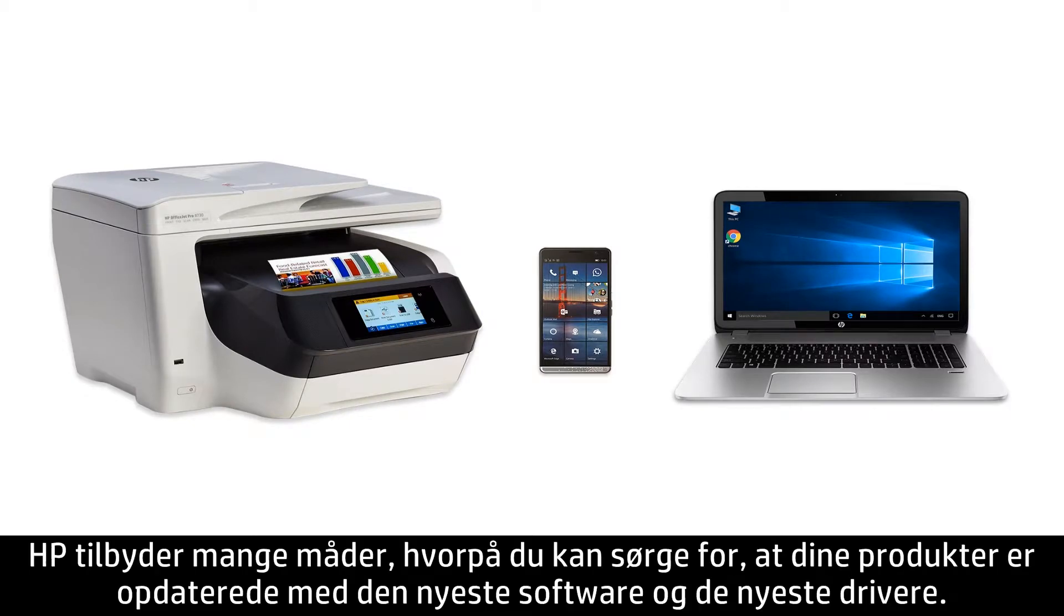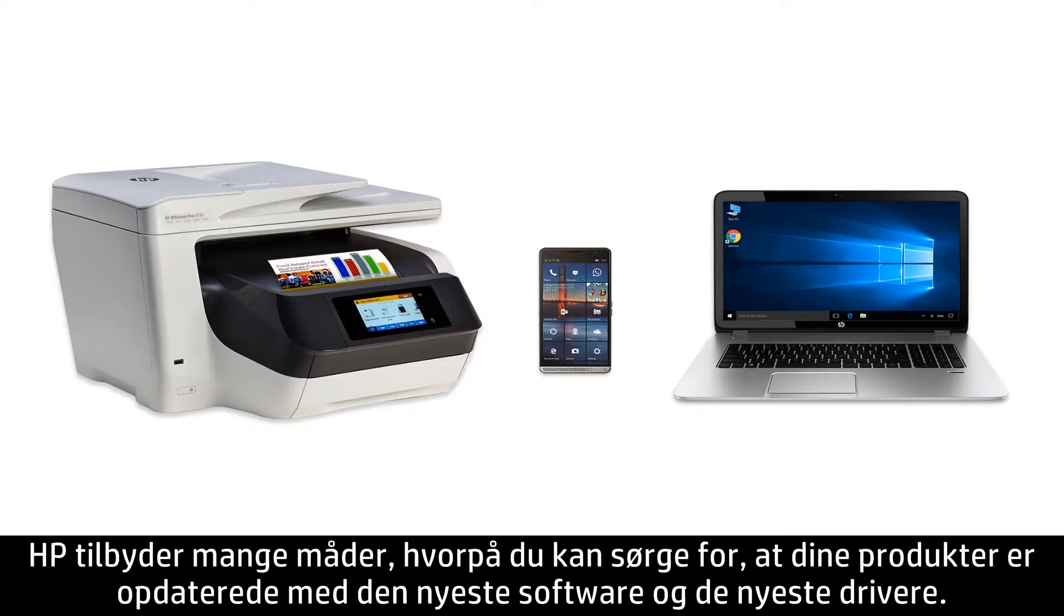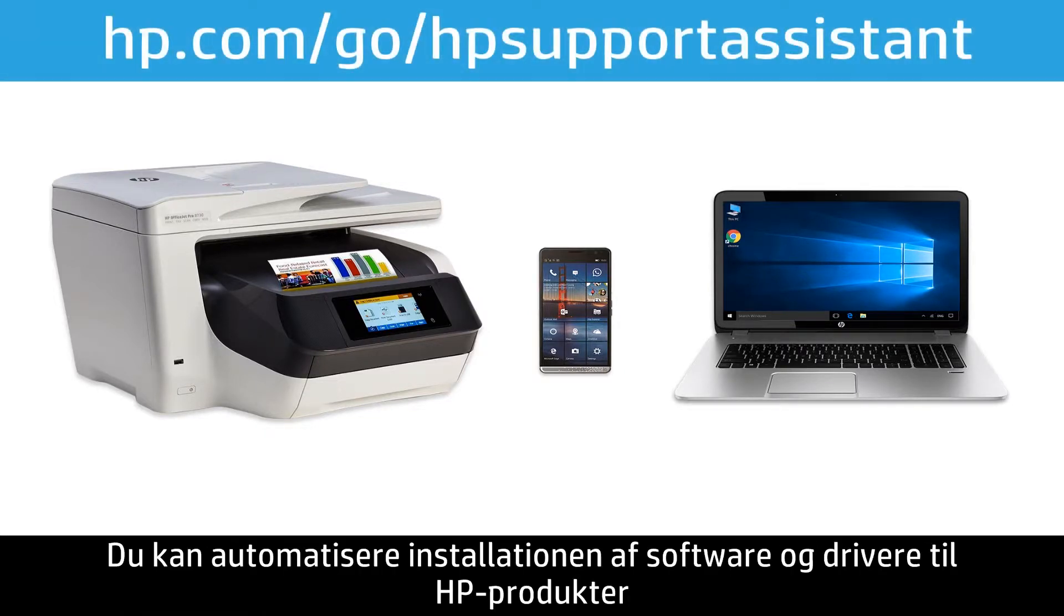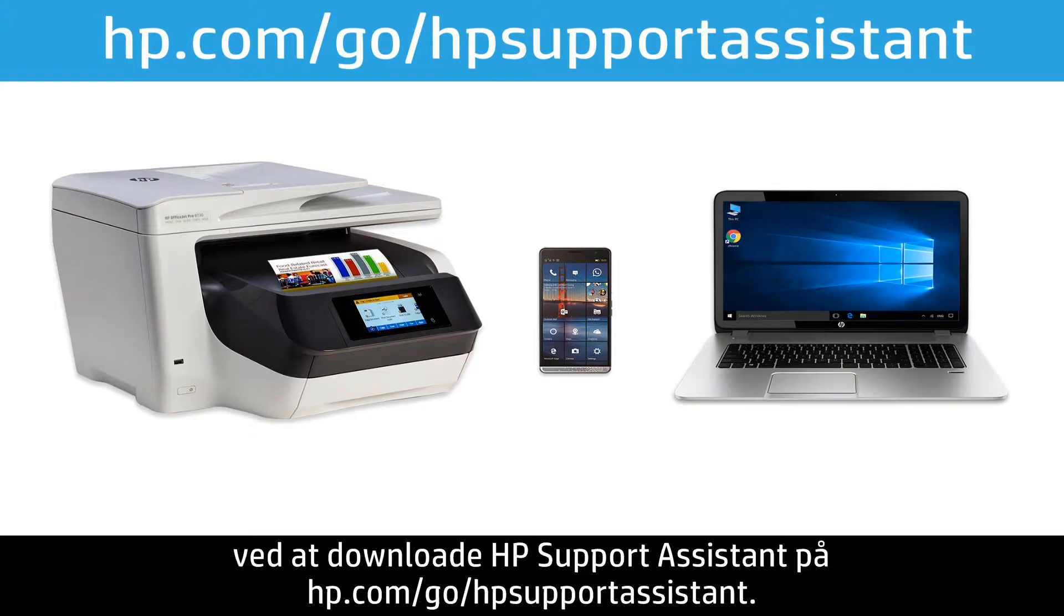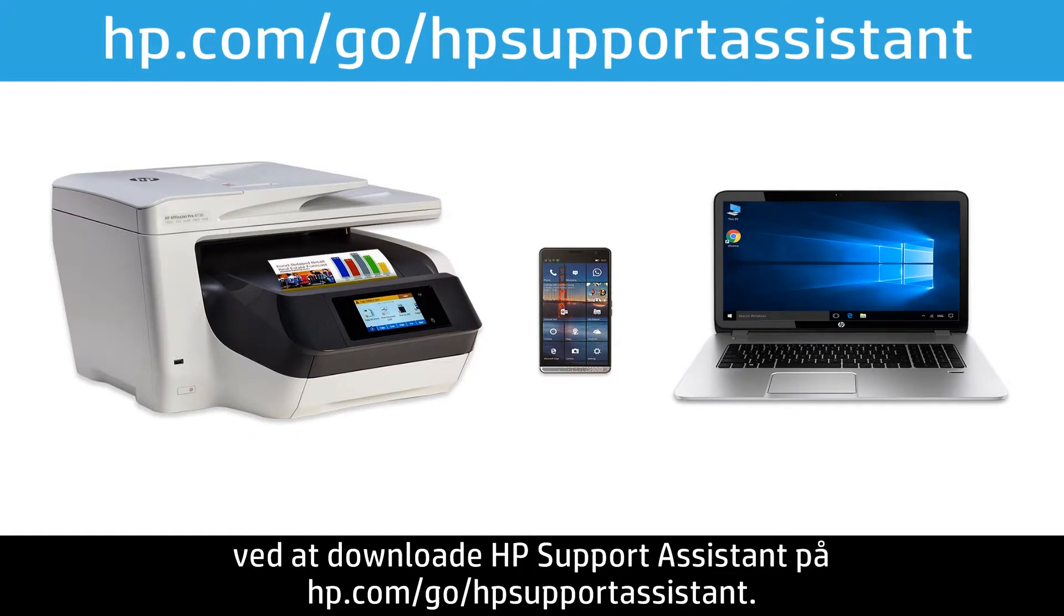HP offers many ways to keep your products up to date with the latest software and driver releases. To automate the installation of software and drivers for your HP products, download HP Support Assistant from hp.com/go/HPSupportAssistant.